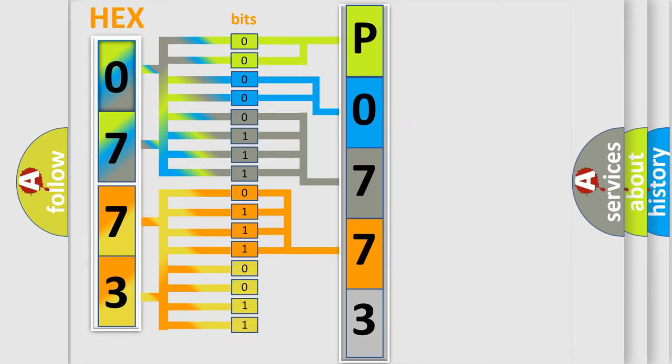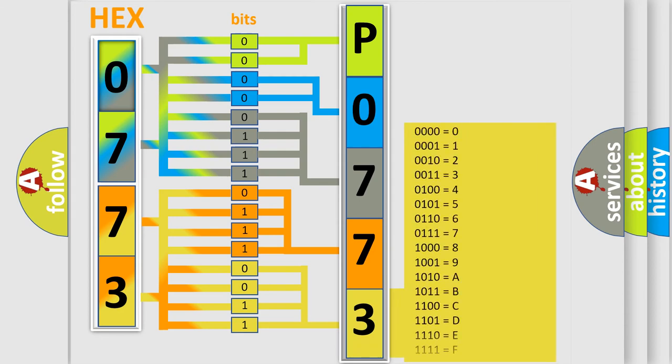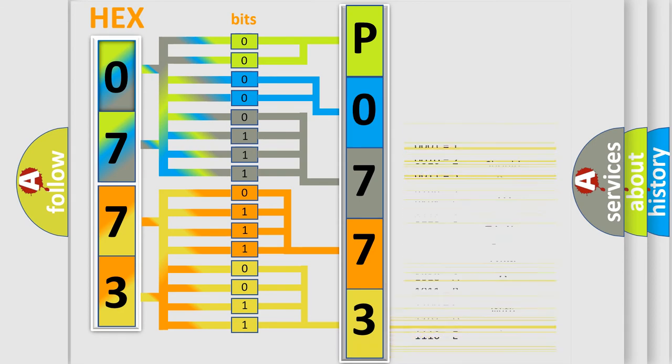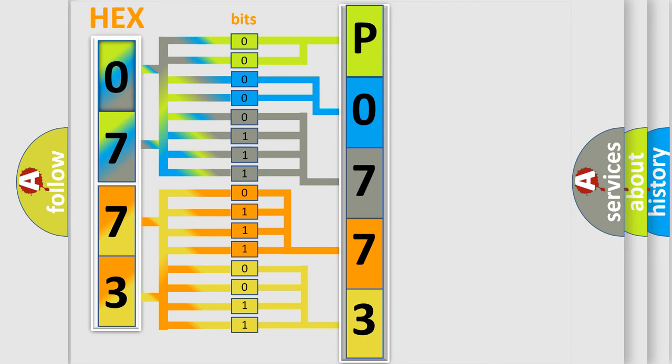A single byte conceals 256 possible combinations. We now know how the diagnostic tool translates the received information into a more comprehensible format.